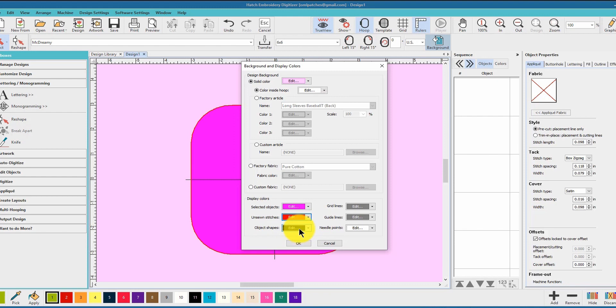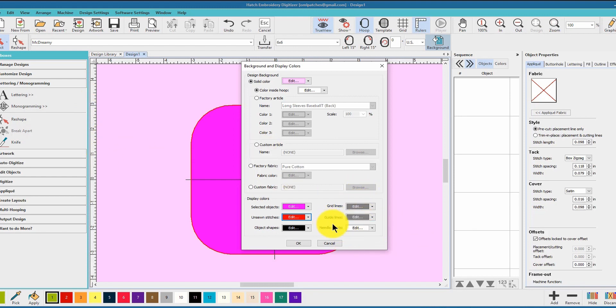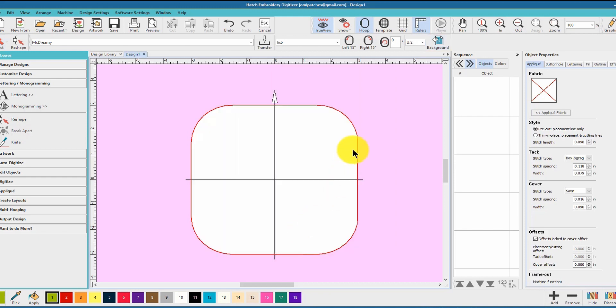Object shapes - so a shape around it, that's under your show here that you can find. Grid lines, you can change the colors of those. Guidelines, which are these ones that you pull out - that's fine. Needle points, I don't use it, but I would just leave it as white. So you can make Hatch as personal as you want to - how you can see it, what you see, and set up your hoops.